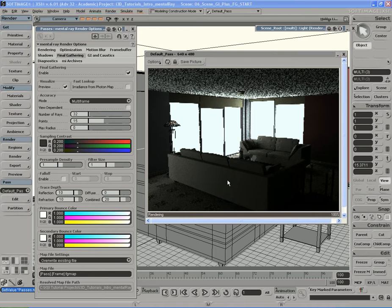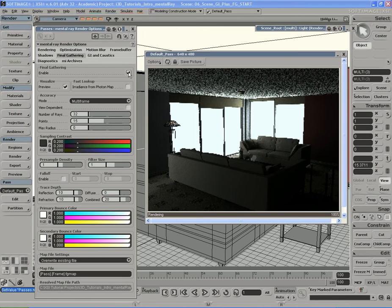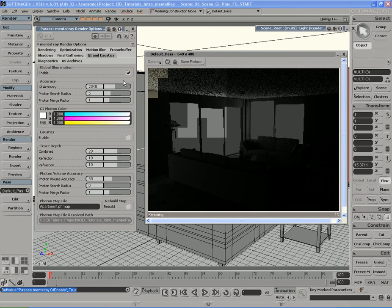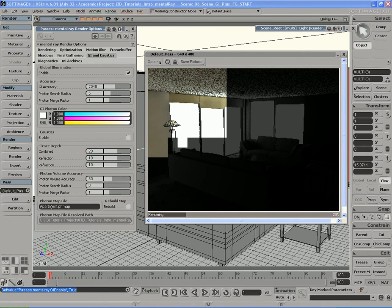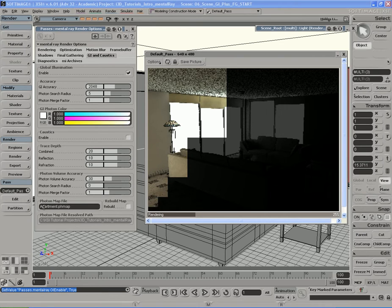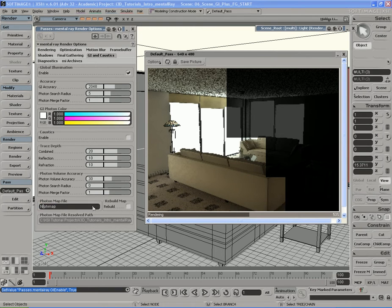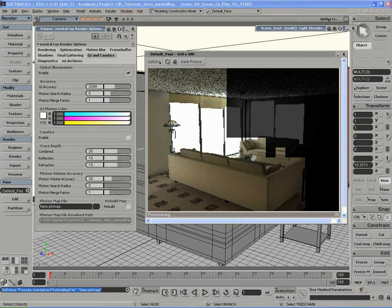Let's move on. I'm going to turn Final Gathering off and turn Global Illumination back on. What I'm going to do is change the name of the photon map so I don't overwrite the old one with 2 million photons. I'll just name it 'new' — so new photon map.